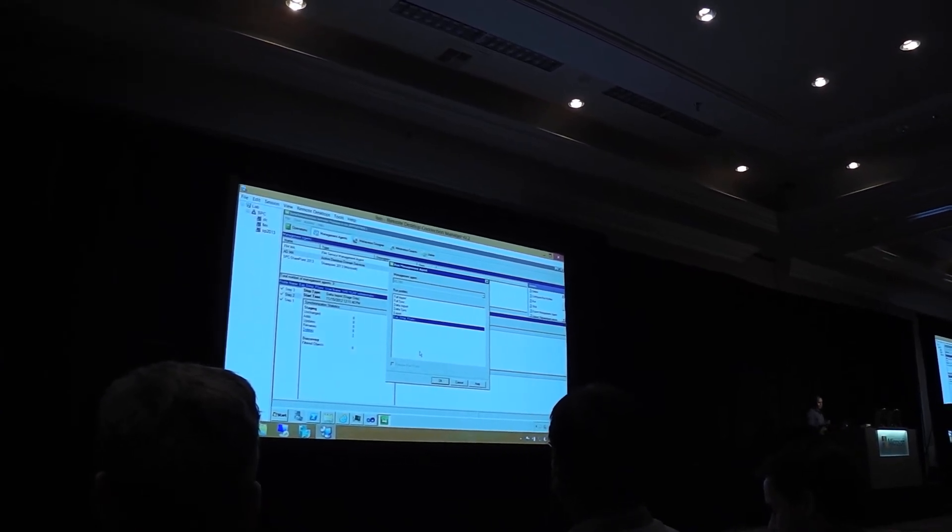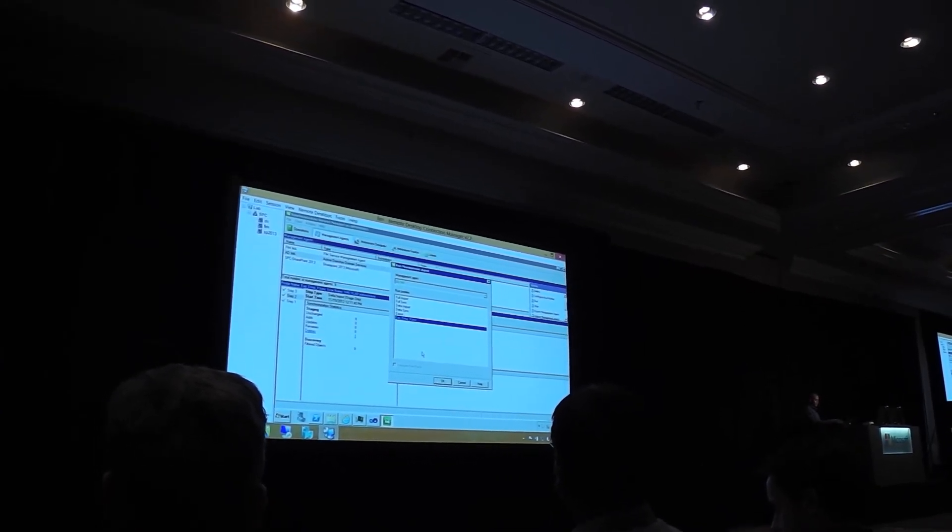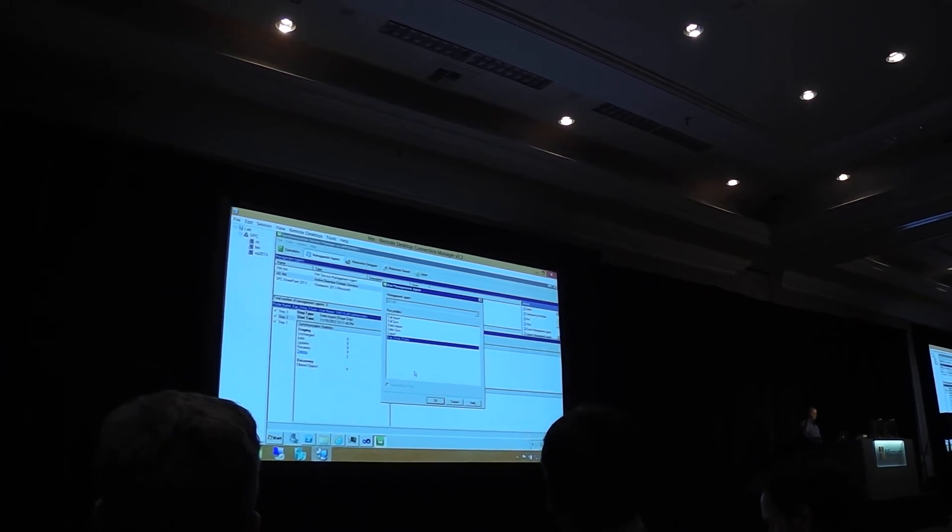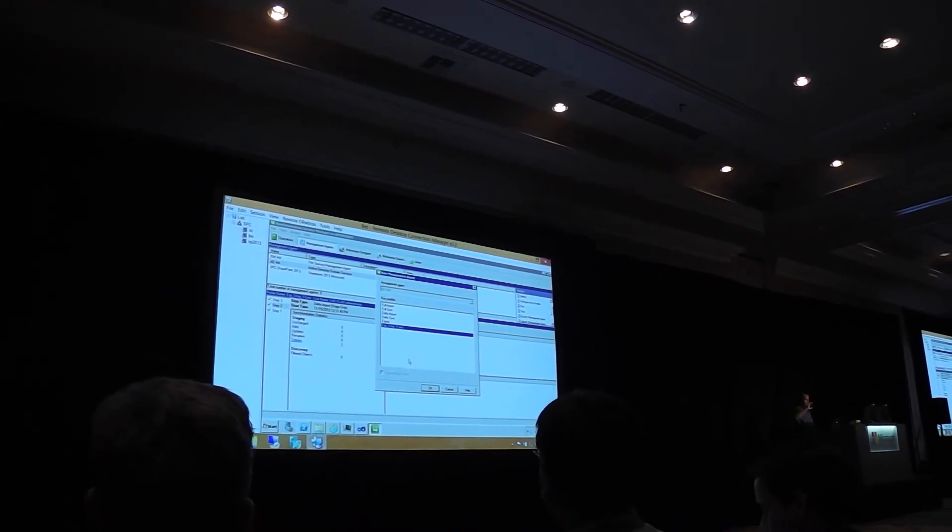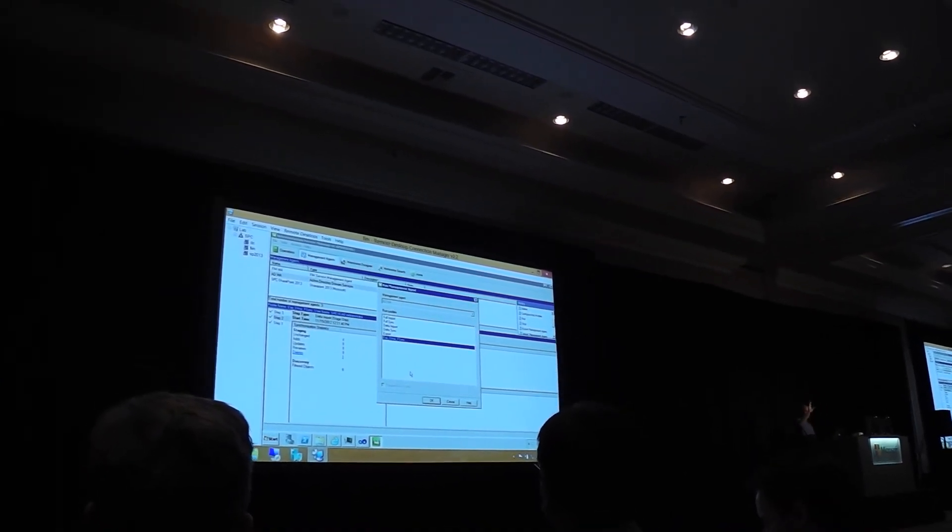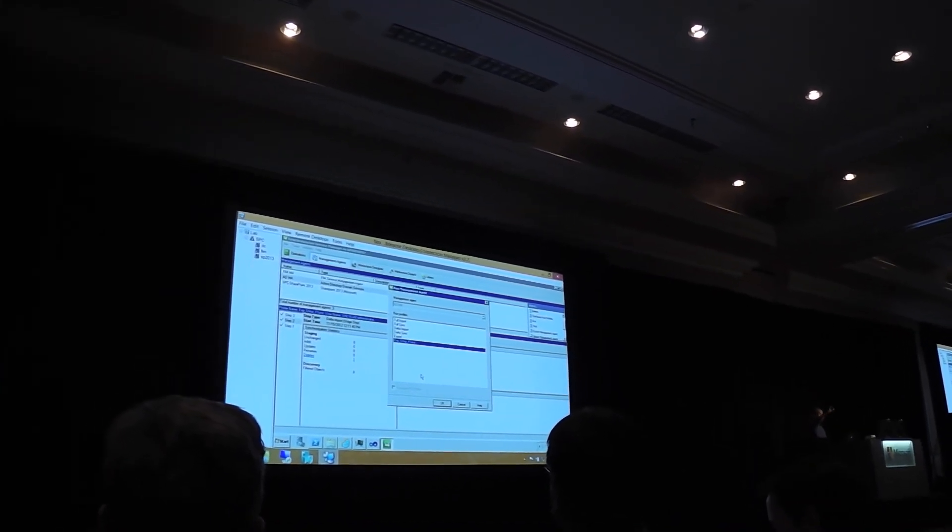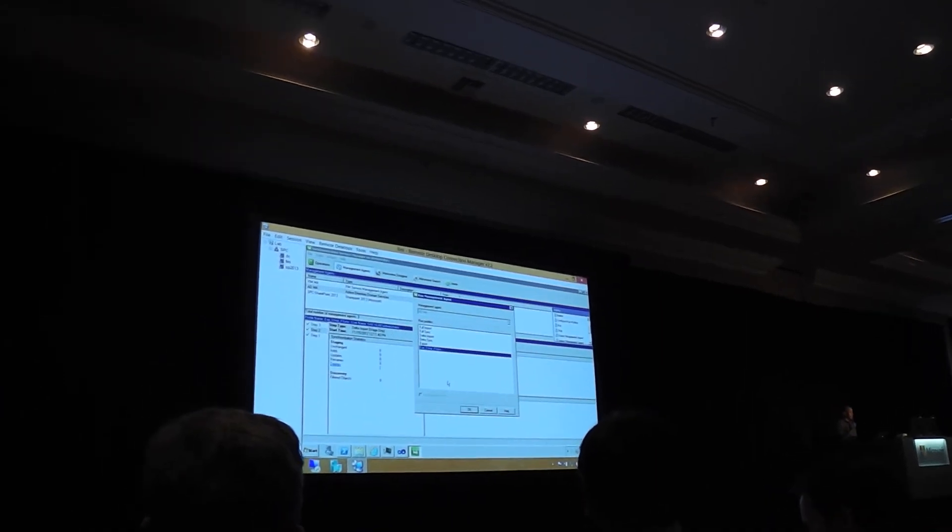So again, I've kind of combined steps in this for this demo. So I've got an export, so the export will basically write the user to active directory.